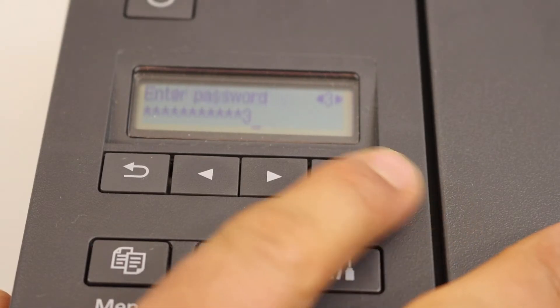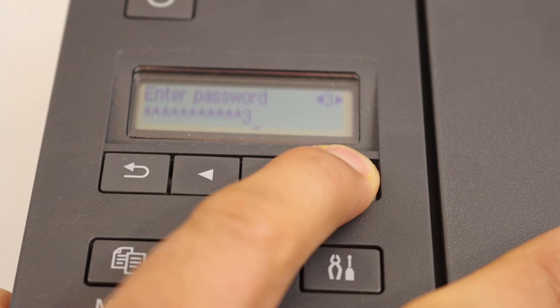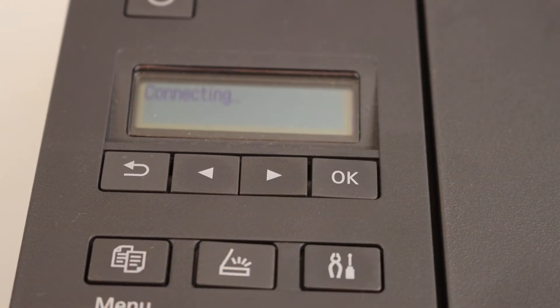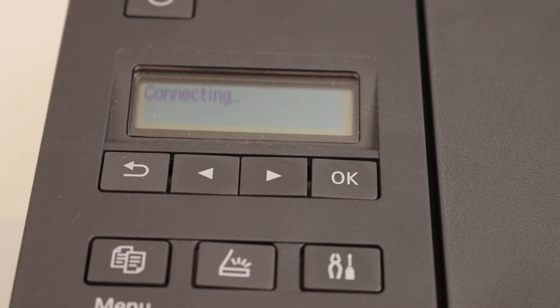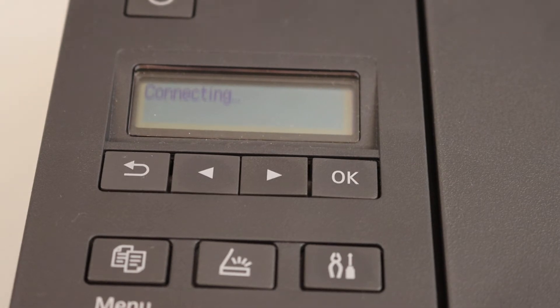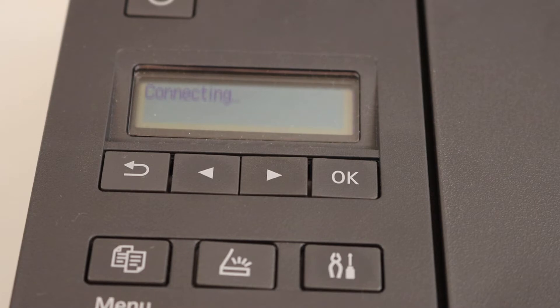To apply the password press and hold the OK key and confirm it. This might take a few seconds or a minute. Just wait for the confirmation of the connection.